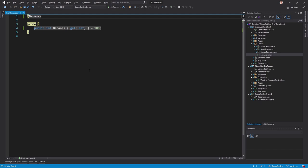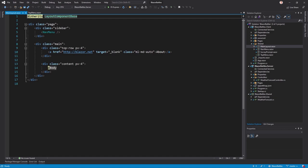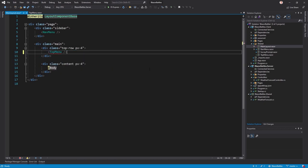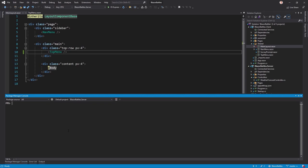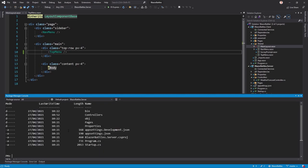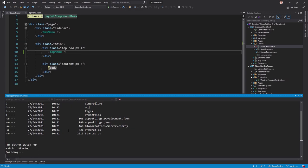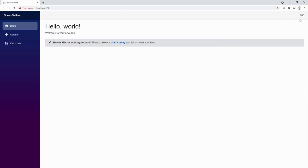Add the TopMenu component to the MainLayout — replace the About link with the TopMenu tag. Then start the app with 'dotnet watch run' in the Package Manager Console. In the top right, we can already see the number 100. The component is working.